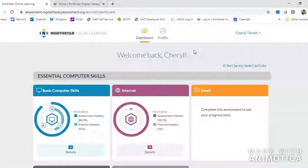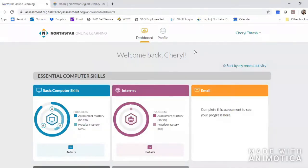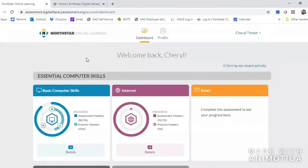All right students, if you have already set up a North Star Learning account and have already taken part in all of the things included in the first video, you're ready to move on to the second stage of your North Star online literacy training. This is going to take you through some more advanced digital literacy skills rather than just the basic computer skills. This is where you want to start if you've already passed the basic computer skills component of the North Star Learning System.